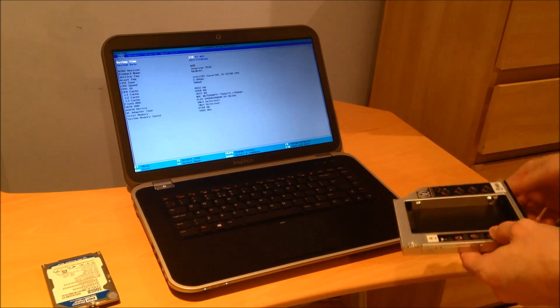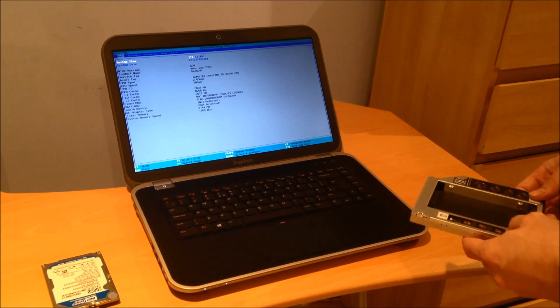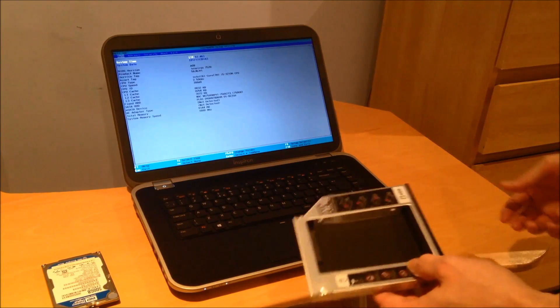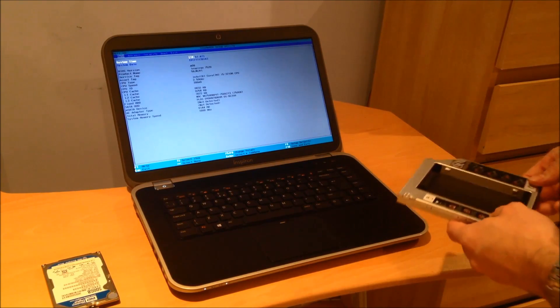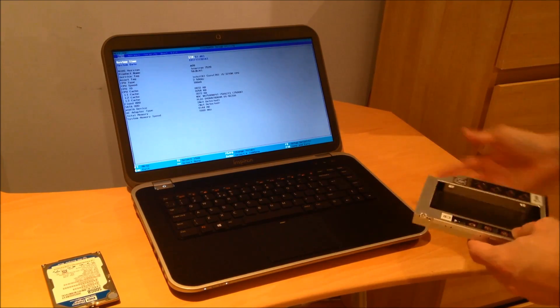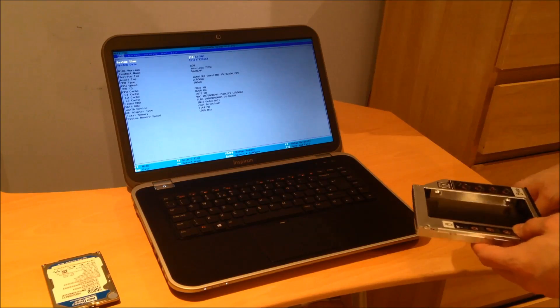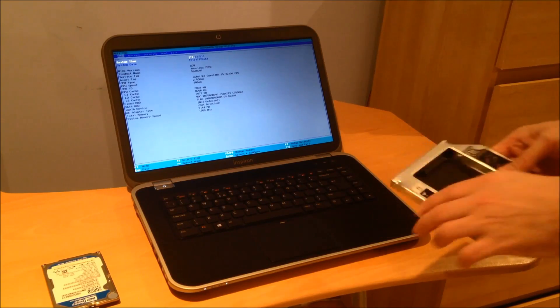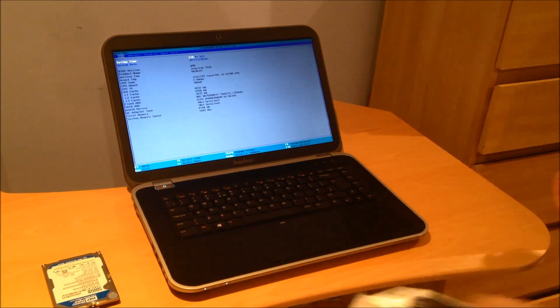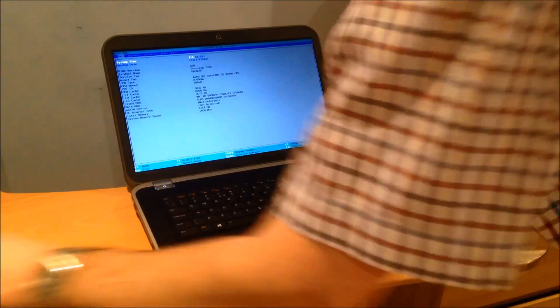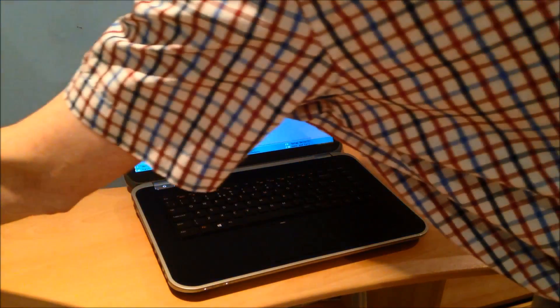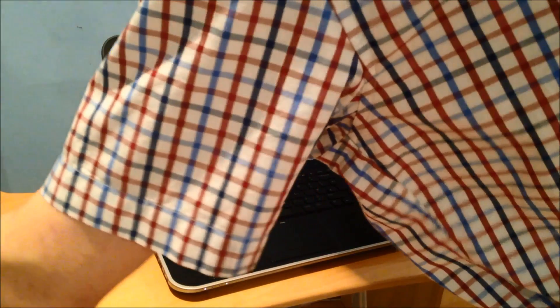I've got to be honest I've had this laptop for a year now and I can count on one hand how many times I've used the optical drive so I can sacrifice that no problem. So what we're going to do is get started with the guide.